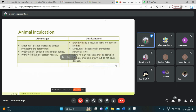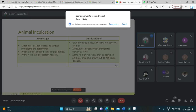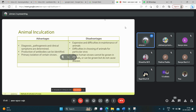Advantages and disadvantages of animal inoculation: Advantages include that the same symptoms can be determined, antibodies can be identified using this method, and it allows primary isolation of certain viruses. Disadvantages include that it is expensive and difficult to maintain animals, difficulty in choosing the correct animal for particular viruses, and some human viruses cannot be grown in animals or can be grown but do not cause disease.